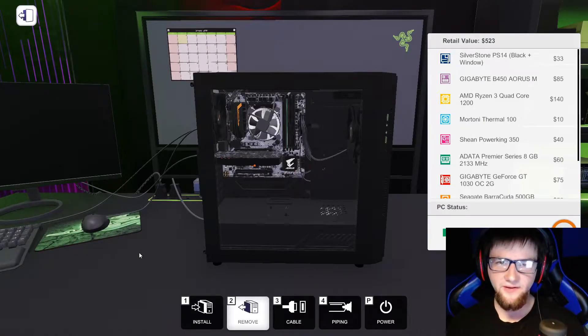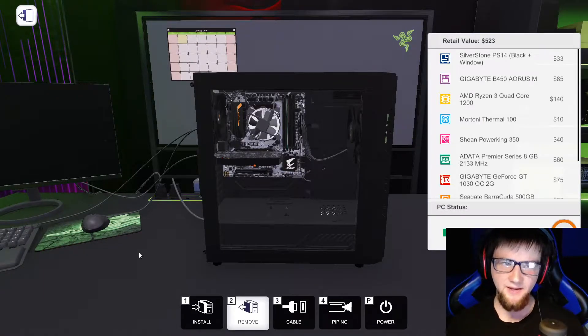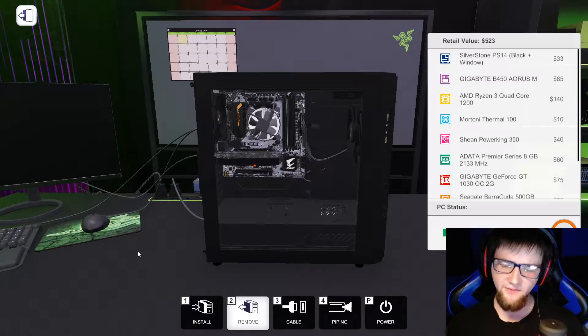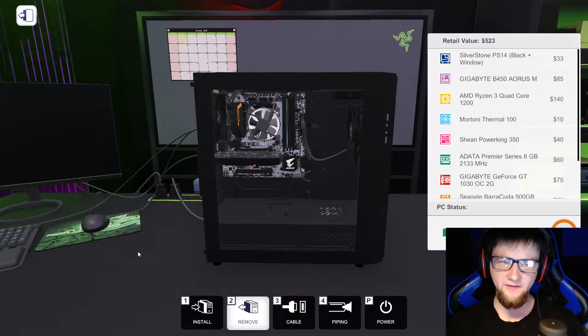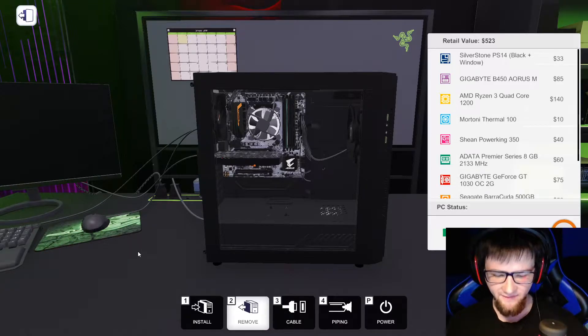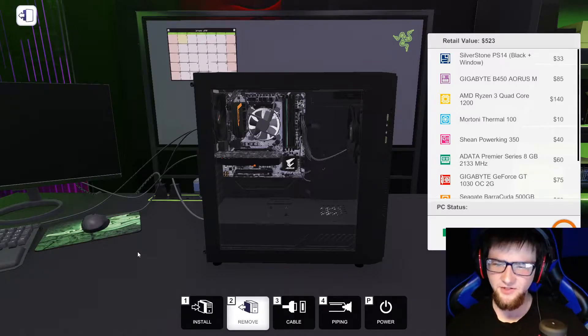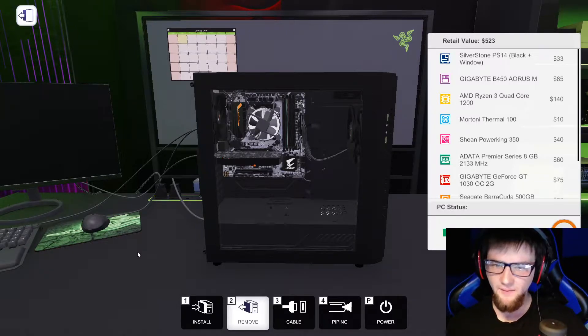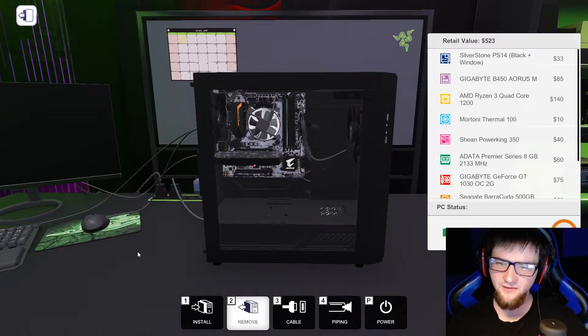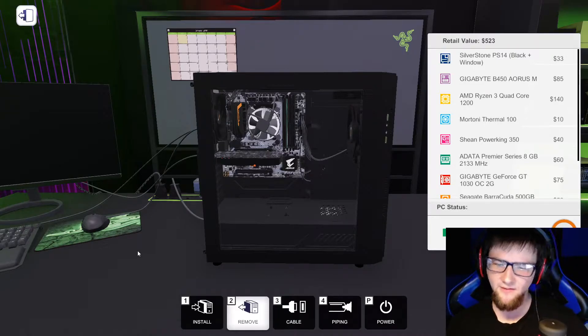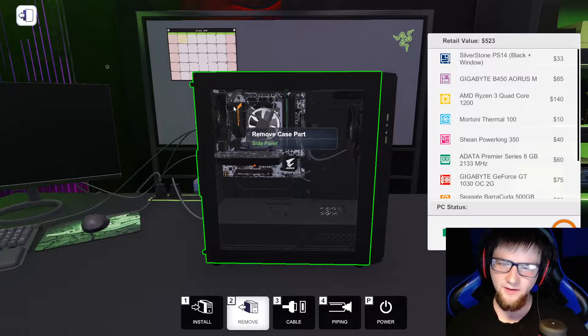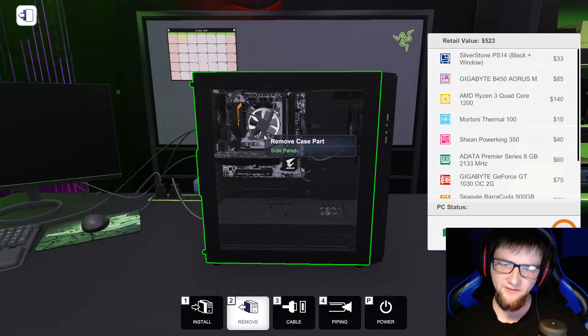Welcome back to PC Building Simulator everybody. Today we are back in the case we built last week, the computer we built for the $500 budget. Today I'm going to show you an upgrade path to get this from $500 to $700, like the other build I have with these parts.